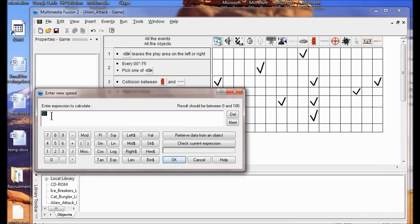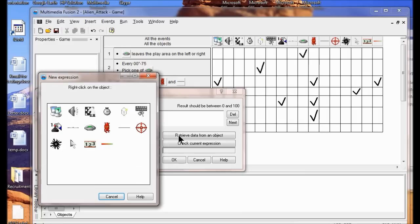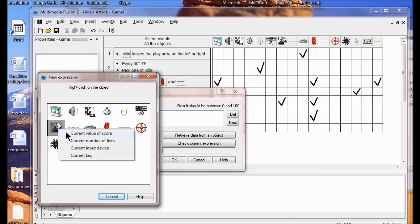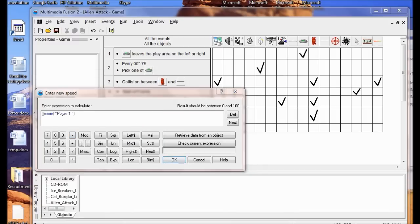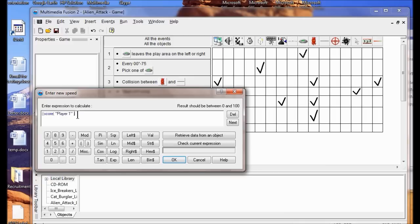I'm going to remove the score that's there and put a couple of parentheses. Then I click Retrieve Data from an Object, right-click Player 1, and click Current Value of Score. I'm going to divide that by 10, put a closing parenthesis, and then multiply all that times 5. This increases the speed by 5 for every 10 points in the score.